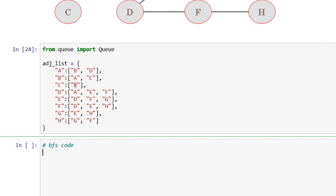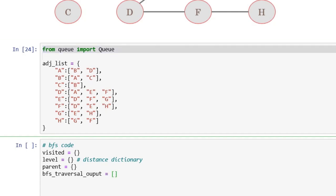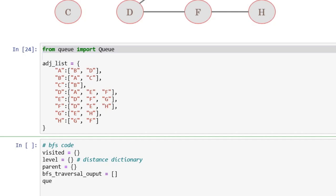Now I will start implementing the actual BFS code. First of all, we will initialize all the required arrays and dictionaries. We will keep track of all the visited nodes, initialize an empty dictionary to keep track of the level of each node — a level dictionary, also called a distance dictionary. Next is parent: we want to keep track of the parent of each node so we can find the minimum distance and path from the source node. We also initialize a BFS traversal output list and a queue using Python's built-in queue type.